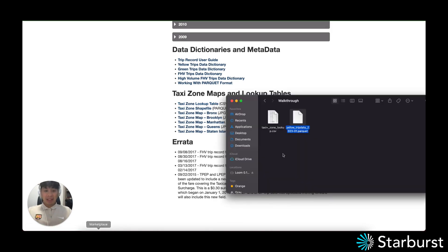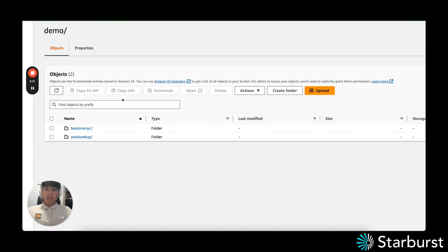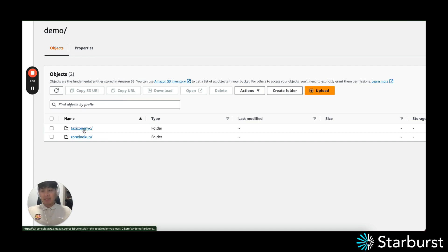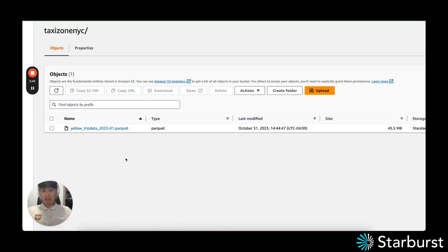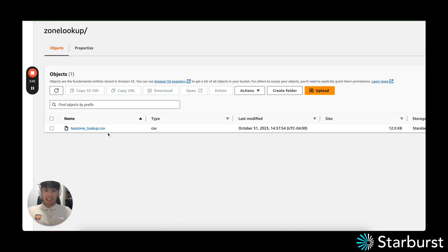Once you have those files downloaded — I've pre-downloaded them to my local MacBook — we'll go to your local lake storage, whether it's an S3 bucket, GCS, or Azure Data Lake. For schema discovery to work within Starburst Galaxy, we enforce best practices by organizing tables by folder within your lake structure. You can see I have a taxi zone NYC folder alongside a zone lookup folder. I've already pre-uploaded the yellow trip data from January 2023 in parquet, and the zone lookup table also exists in the S3 bucket.